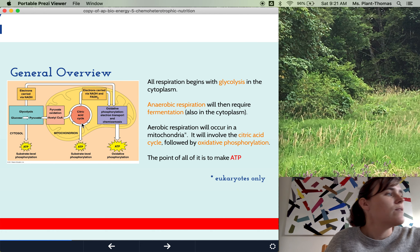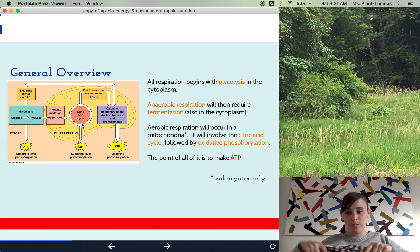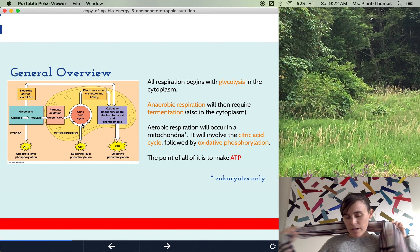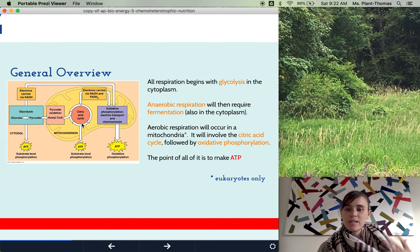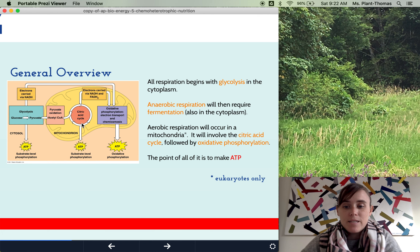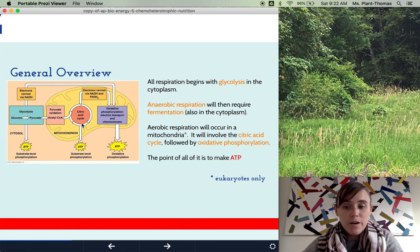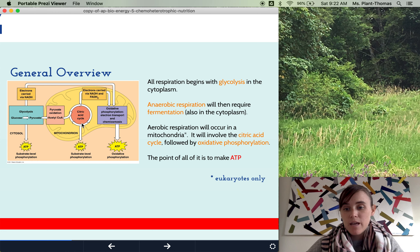The point of all of this is to make ATP. So why are we doing this whole process? It's so that we can take the food we eat and use it to make ATP that we can use to do all sorts of various things in our body. Remember, ATP is energy that your cells can actually use.